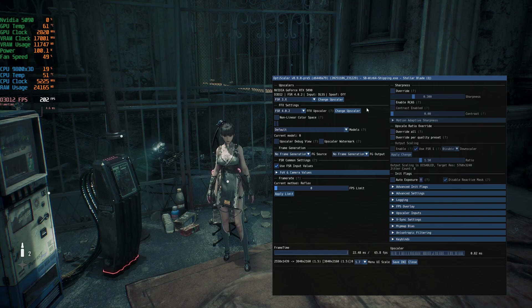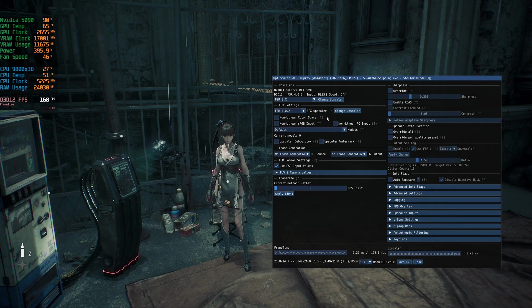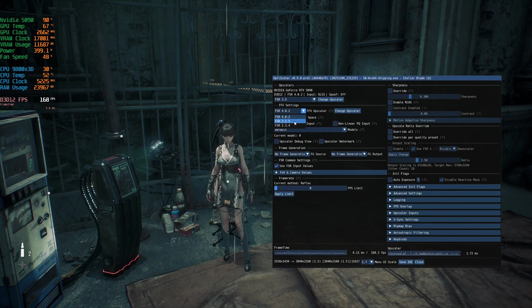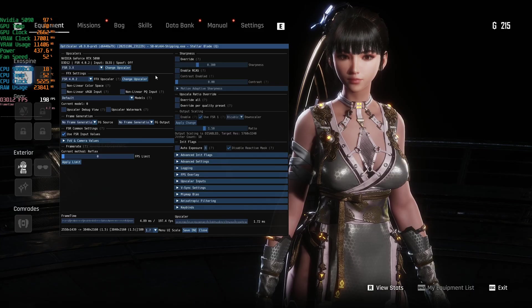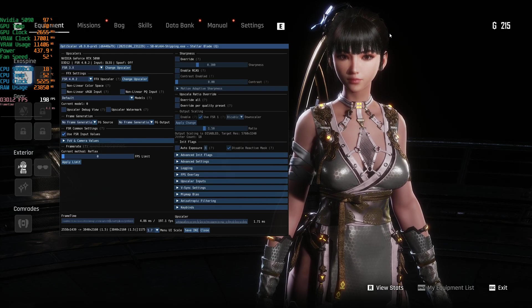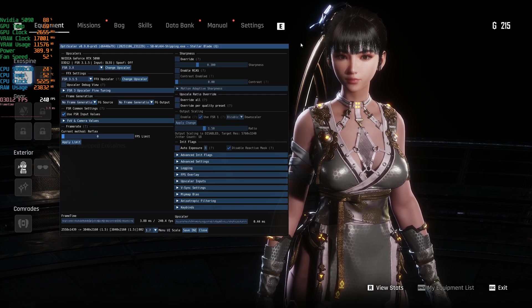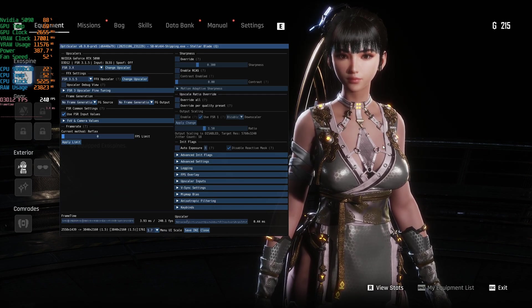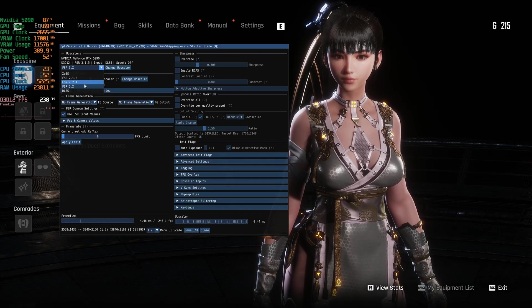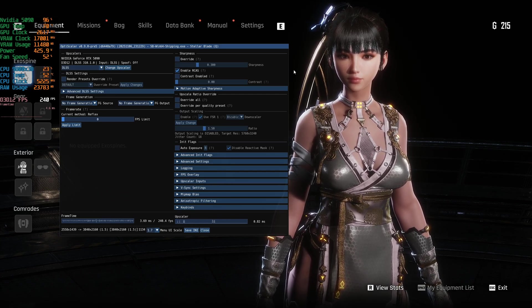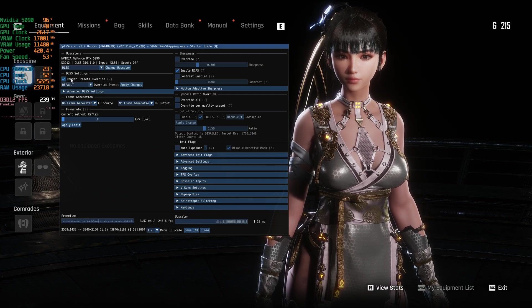That only took about a minute to kick in. You can see the FSR4 upscaler shows version 4.0.2 — there are also FSR3 and FSR2 options, but FSR 4.0.2 is far superior. To demonstrate: in the menu you can see the character's hair. If I switch back to FSR3 there's all kinds of flickering and weird artifacting on her hair. Switching to DLSS gives a similar shimmering effect — slightly better but still noticeable.